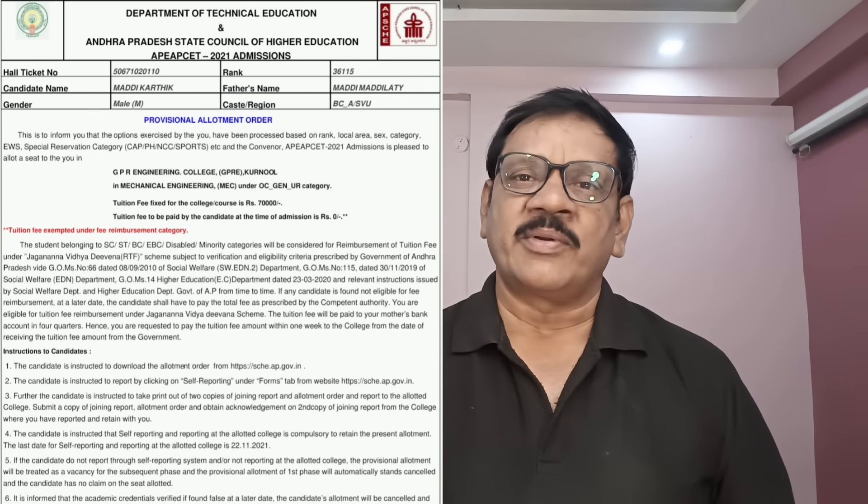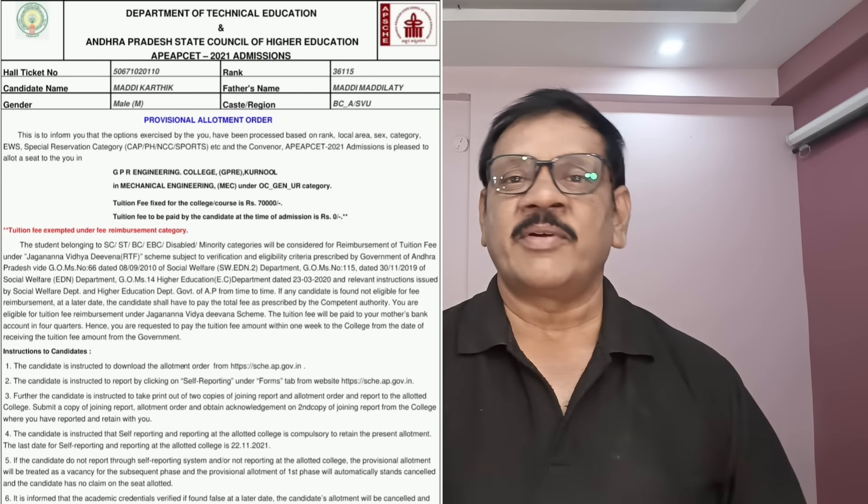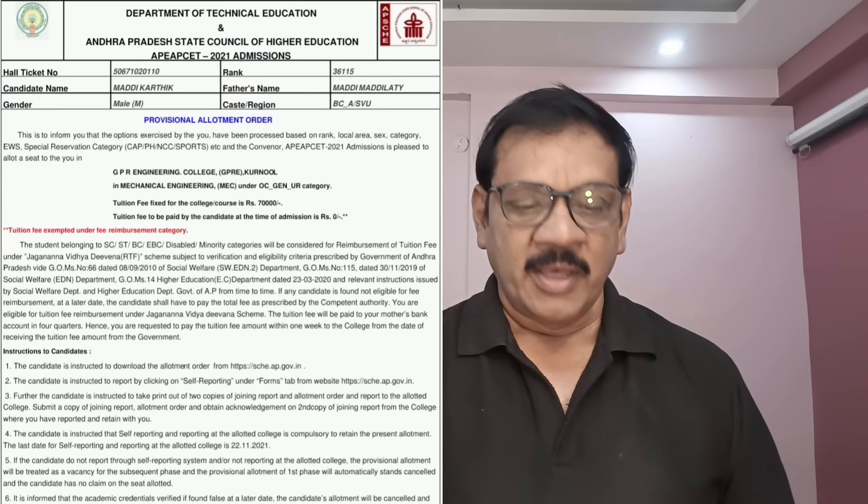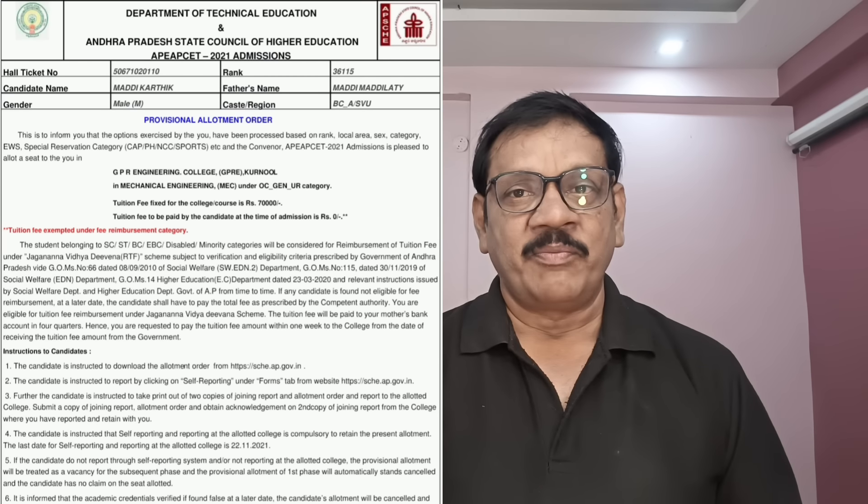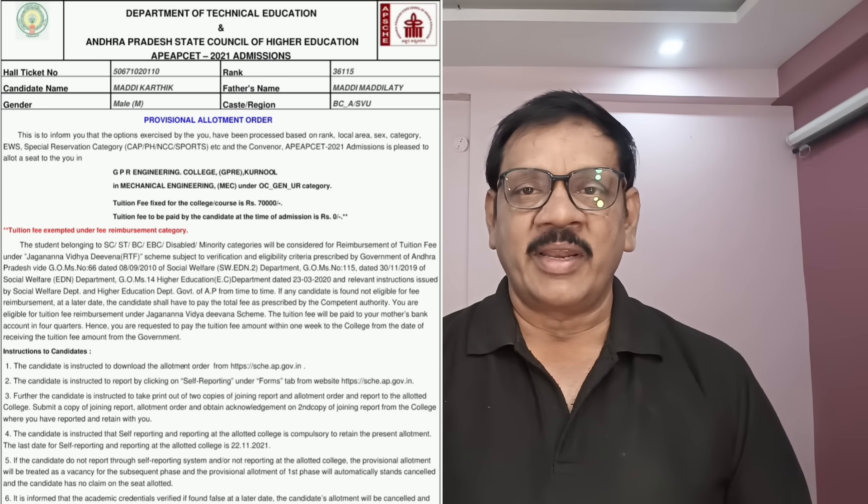The seat will be given based on different factors: rank, local area, non-local area, male, female, general categories, special categories, NCC quota, PHC quota, sports quota, and different other quotas.